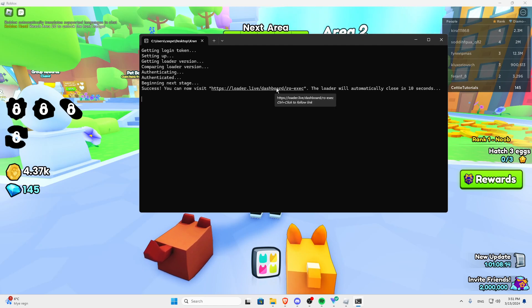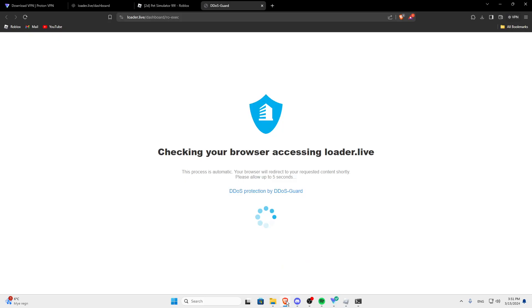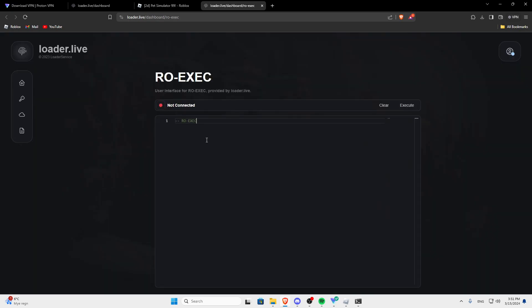And as you can see, finally it worked, and you can use it as usual. Just like this. You can print. I'm going to show you guys that it does work.